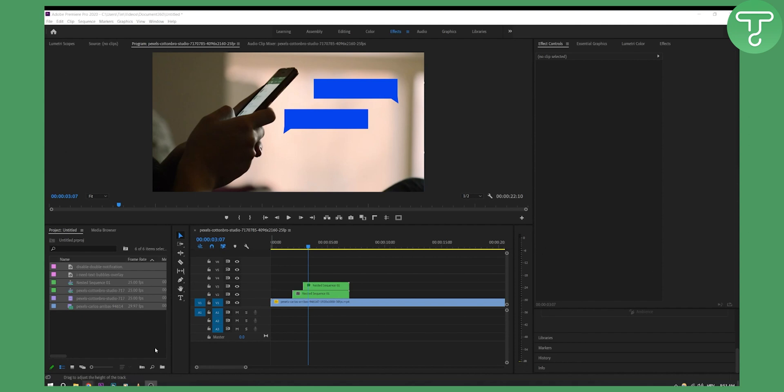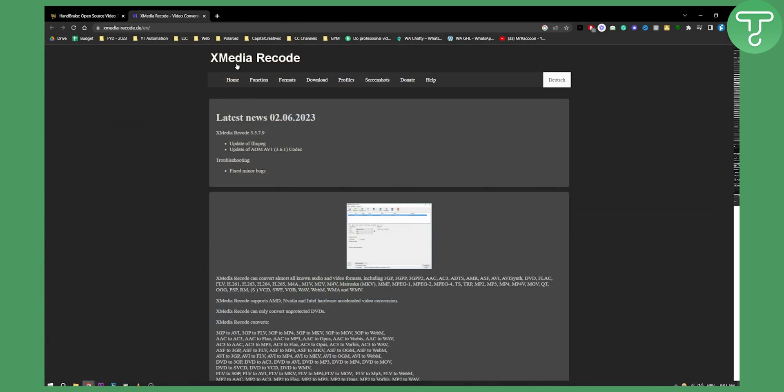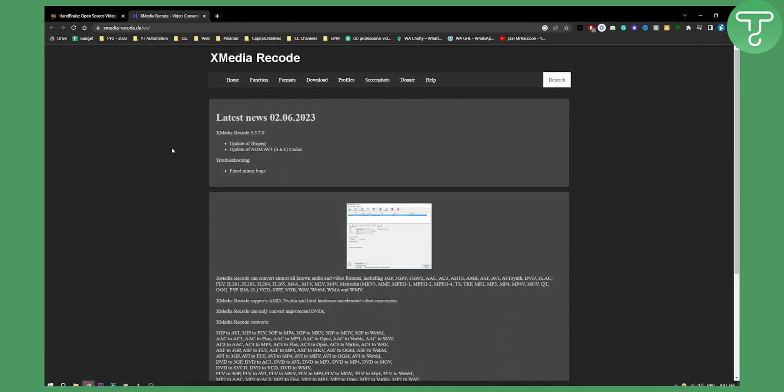The first option is to install XMedia Recode. XMedia Recode is basically the best software out there that will quickly convert your MKV files. You can upload your MKV files and it will transform them into MP4 files without losing much quality.